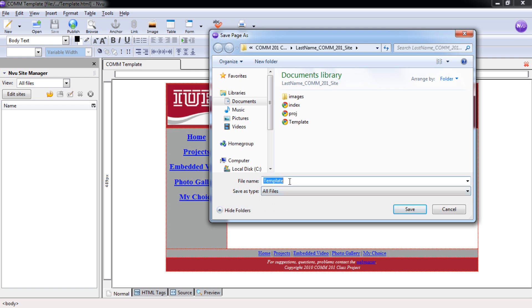Change this to All Files. And this is going to be our Embedded Video page. We'll call it vid.html. Select Save.